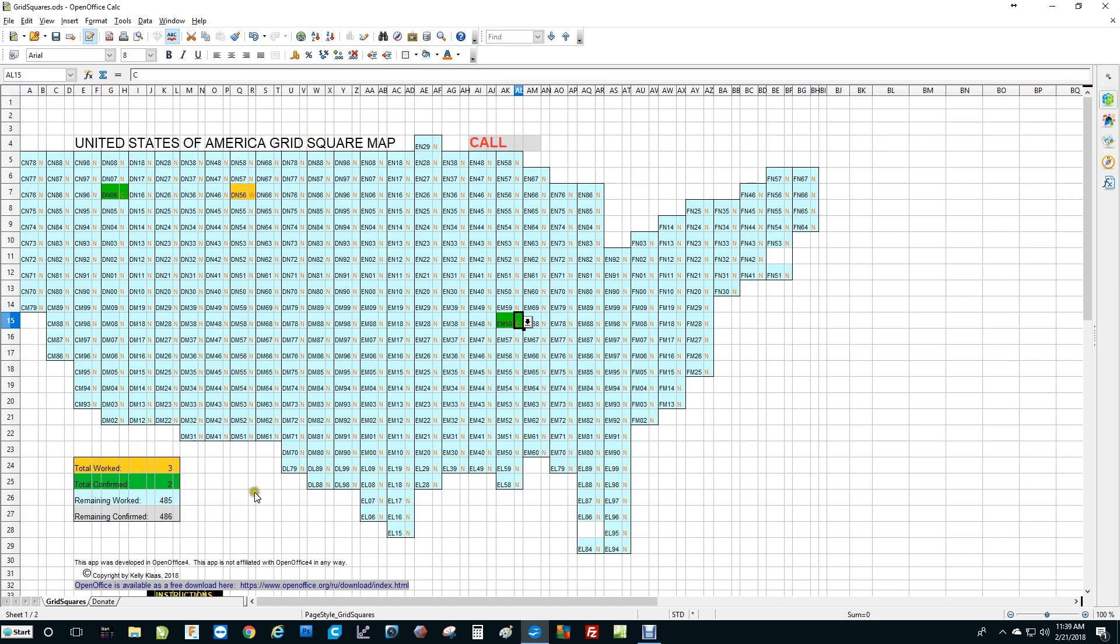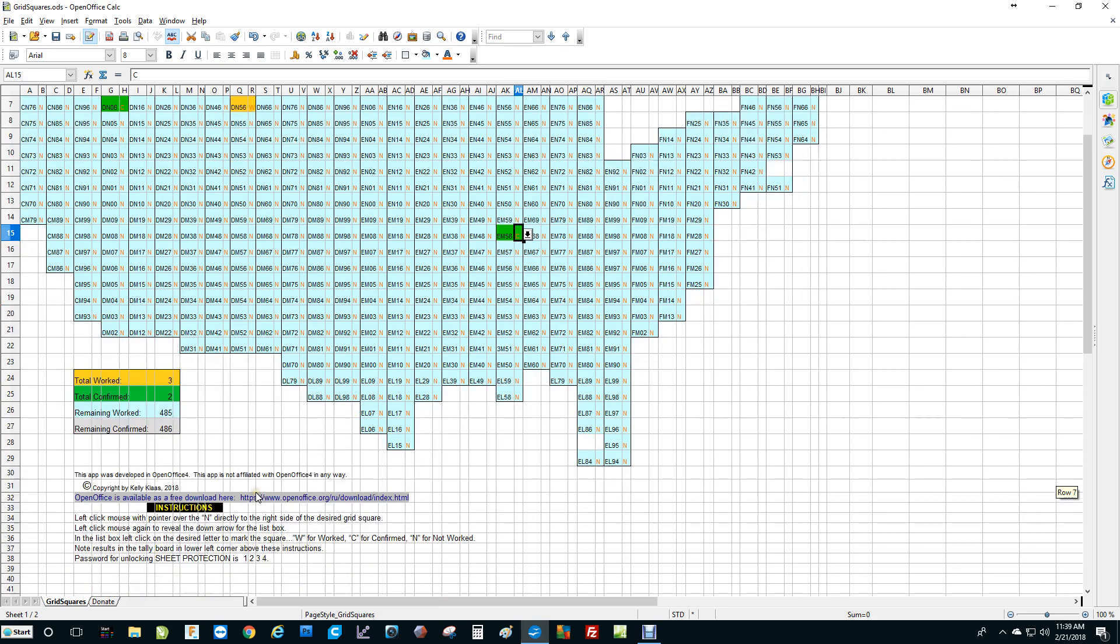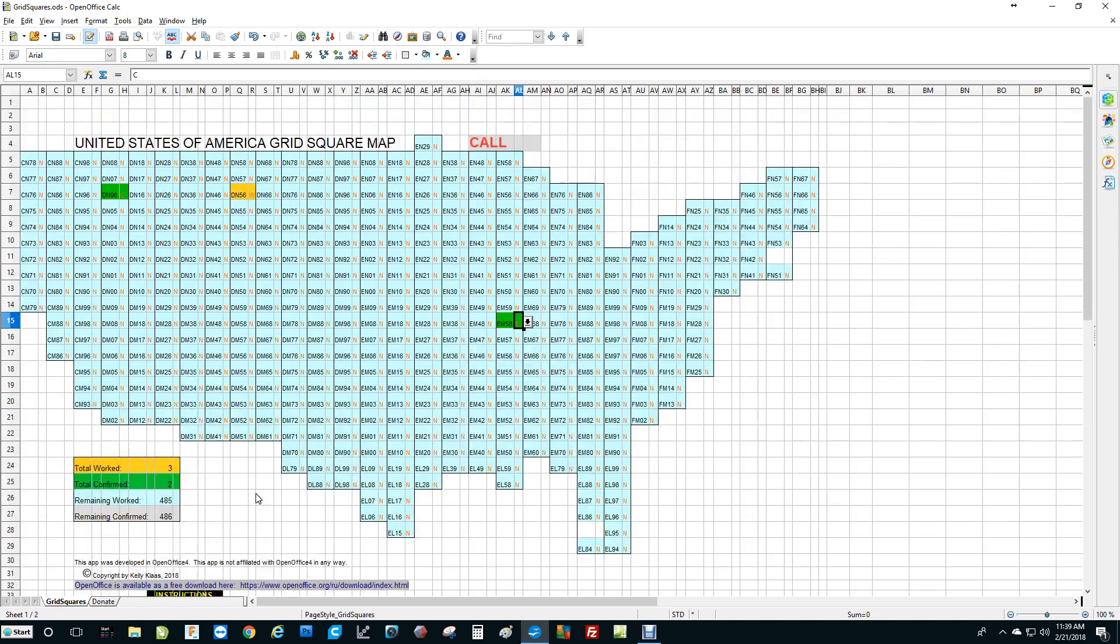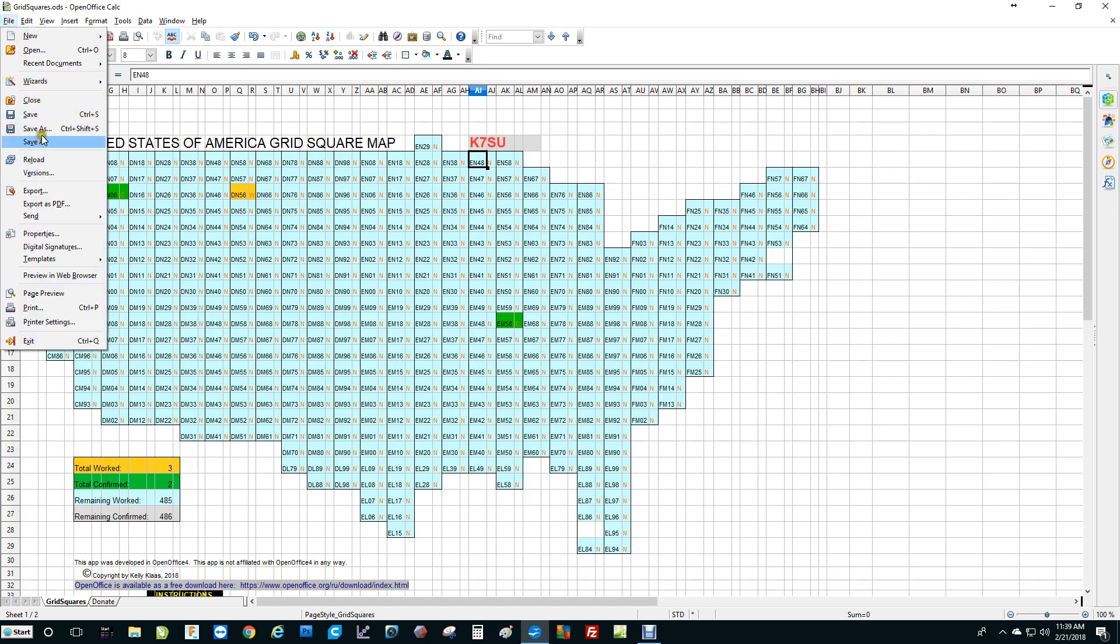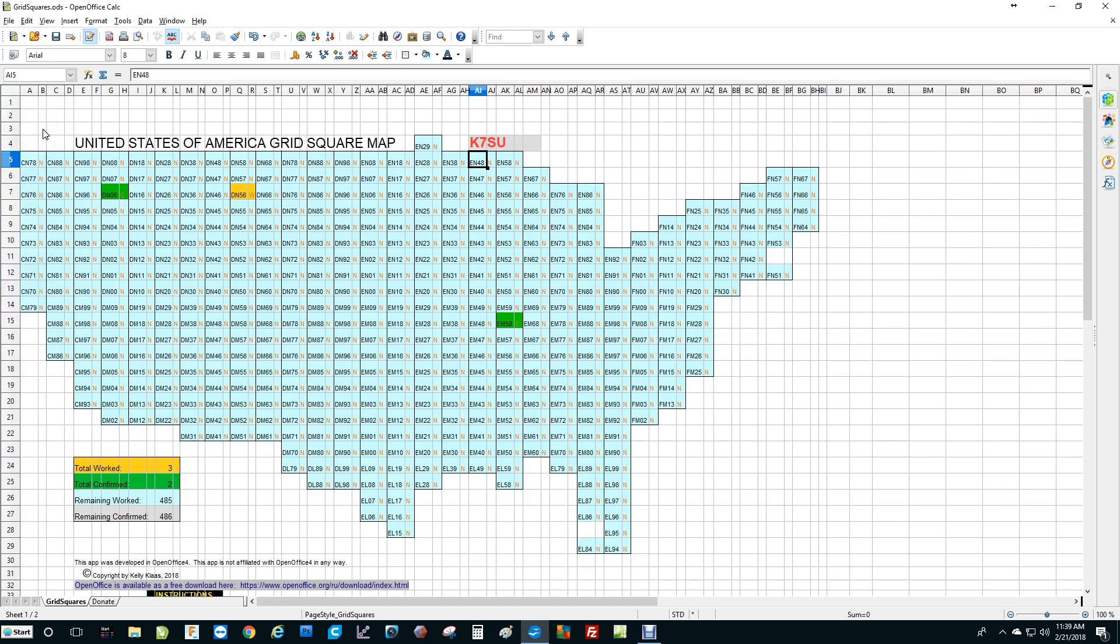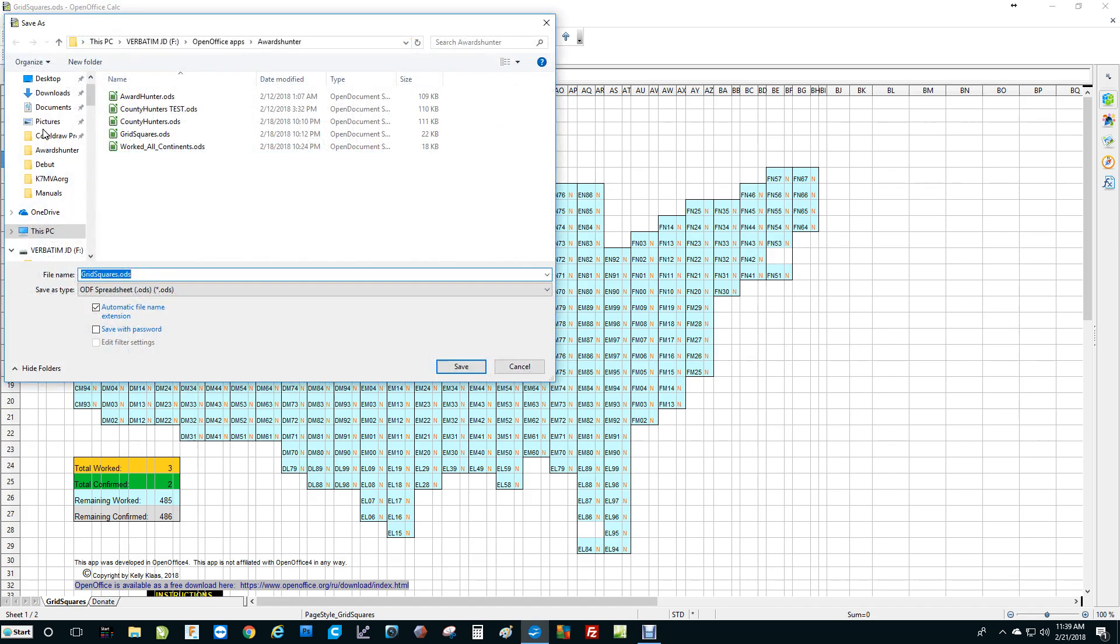So it's really that easy, and it's free, and it's something that you can keep up on your computer screen while you're working grid squares. You can put your call sign in up here, just to make it a little more personal if you like. When you save this, you will want to click File, Save As, and then save it under something other than the original name.